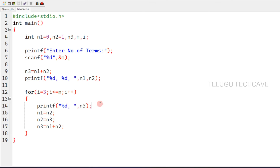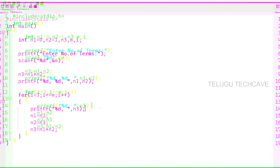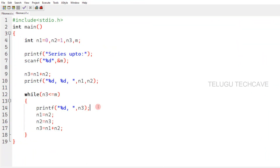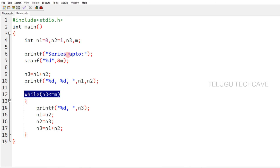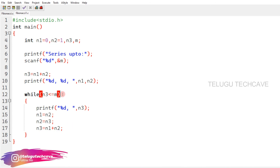We can also print the first N numbers in the Fibonacci series using a while loop. The condition in the while loop is the same as in the for loop.